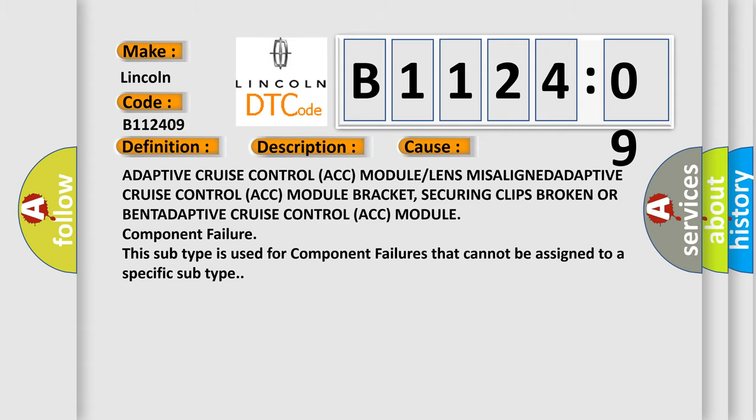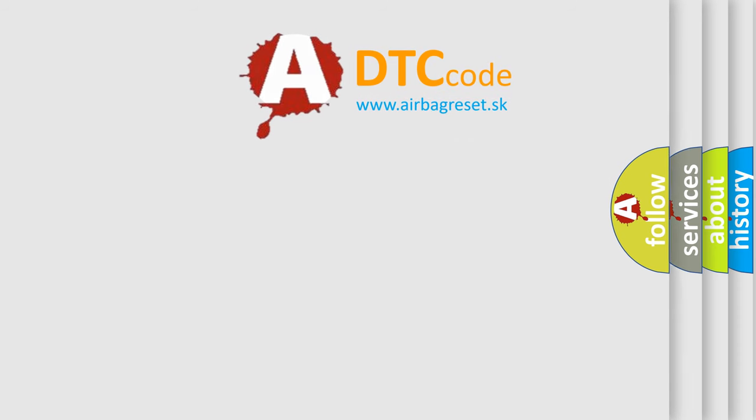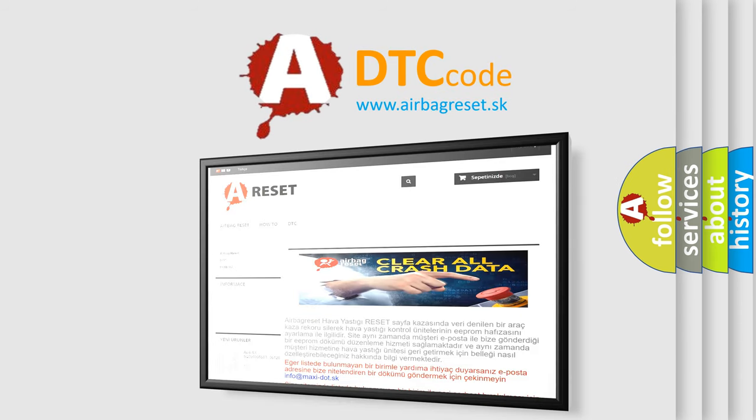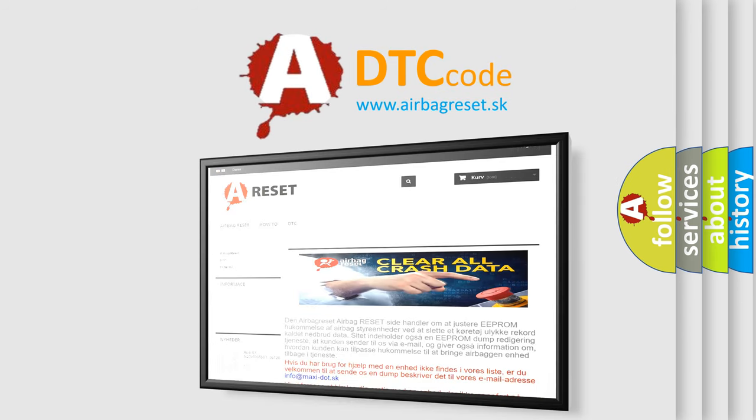The Airbag Reset website aims to provide information in 52 languages. Thank you for your attention and stay tuned for the next video.